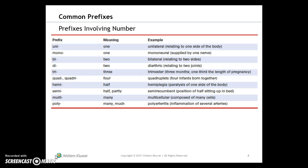Remember, a prefix modifies the meaning of the word root or combining form to which it is joined. Prefixes can be learned in groups based on number or based on similar or opposite meanings. These tables are in your book, so it's really important that you start memorizing each of those prefixes, because we're going to see these all semester long.